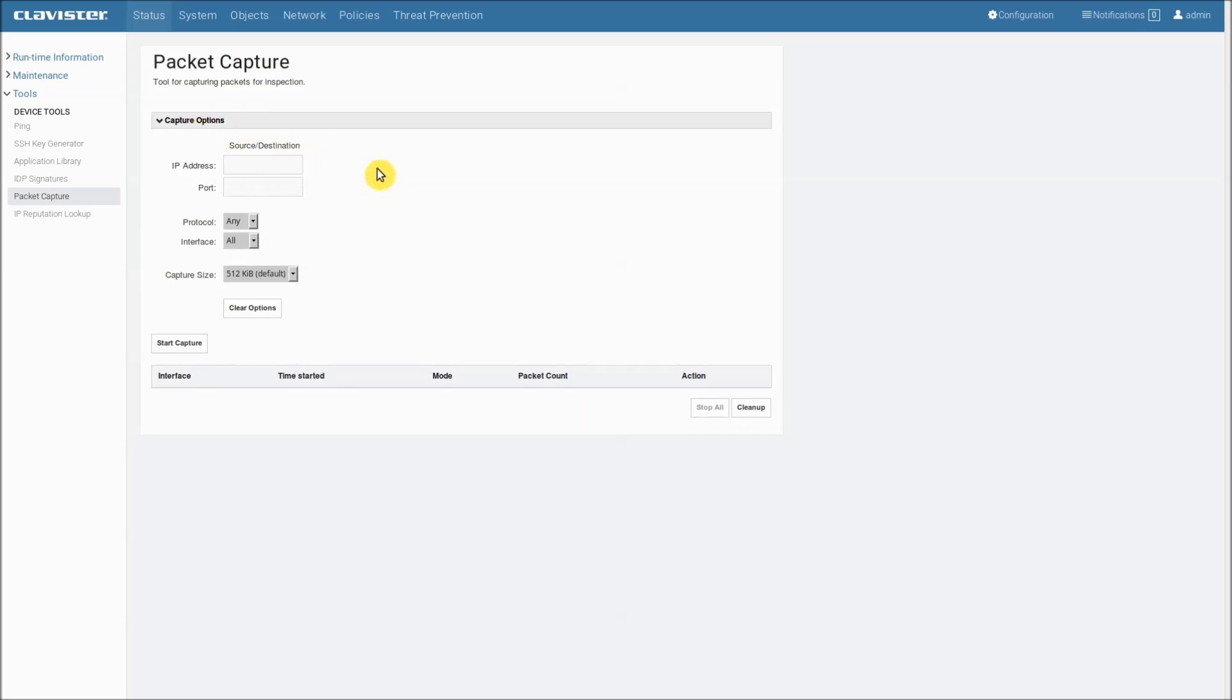The first we can use is IP address and we can only enter one IP address here and it will match it against the source or destination. It's the same with the port number.